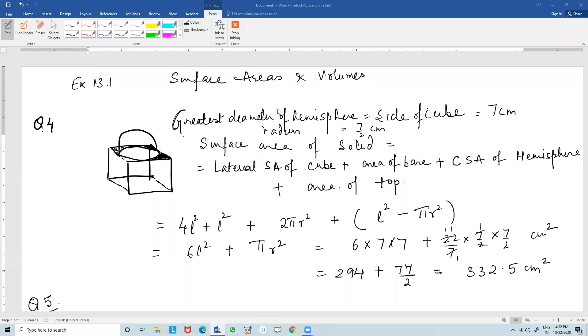Good morning students. I'm taking some more questions of Exercise 13.1 on surface areas and volumes.